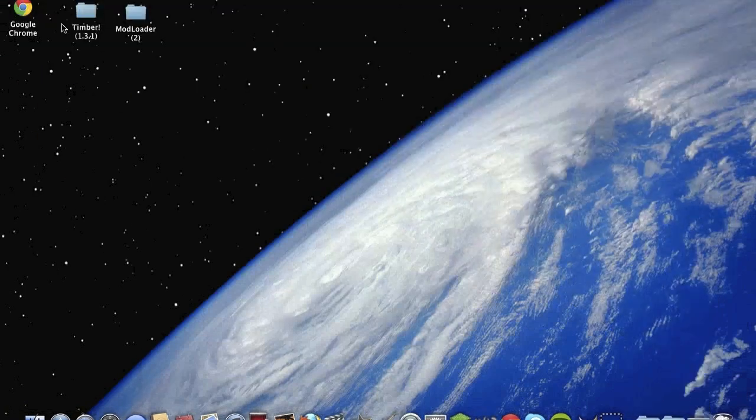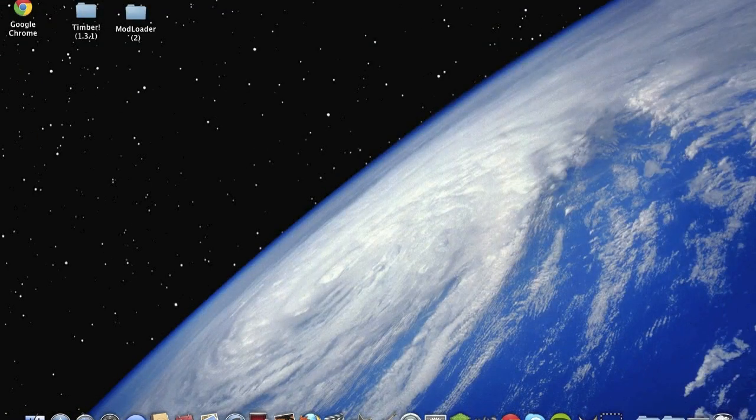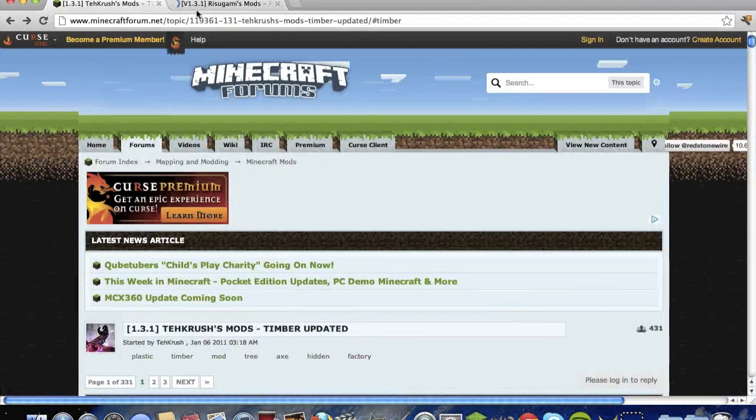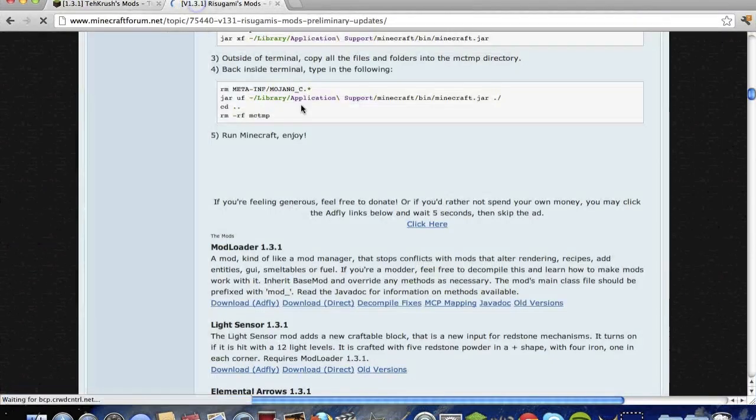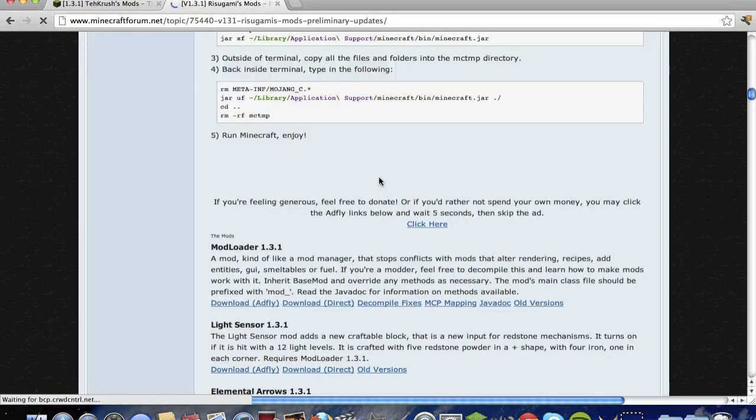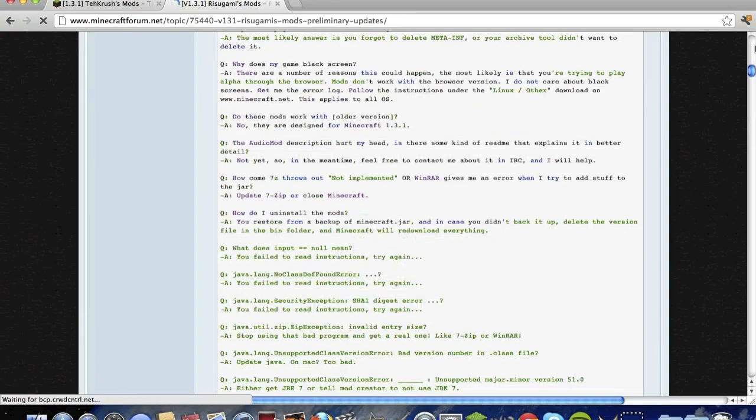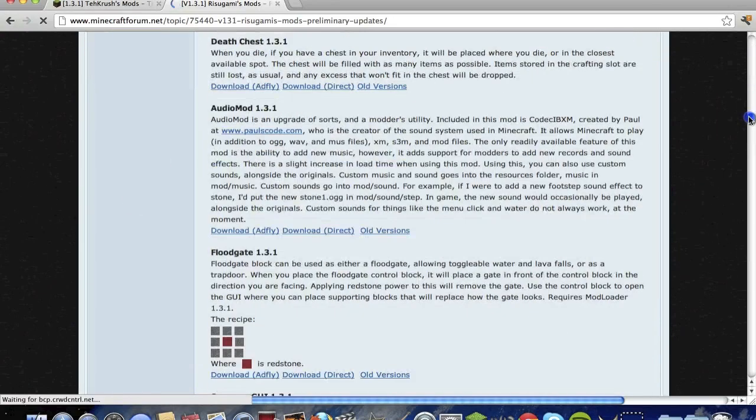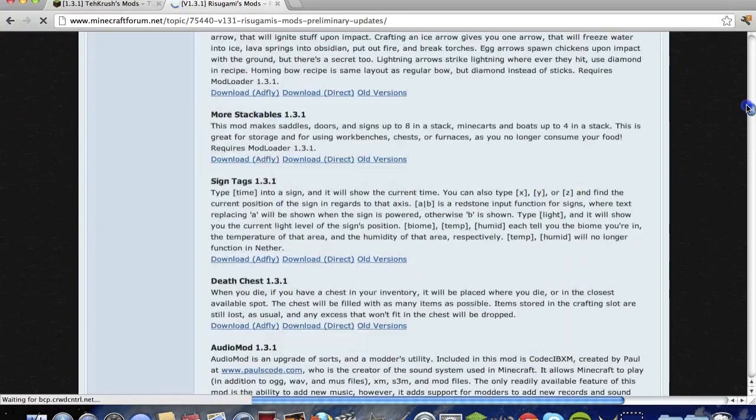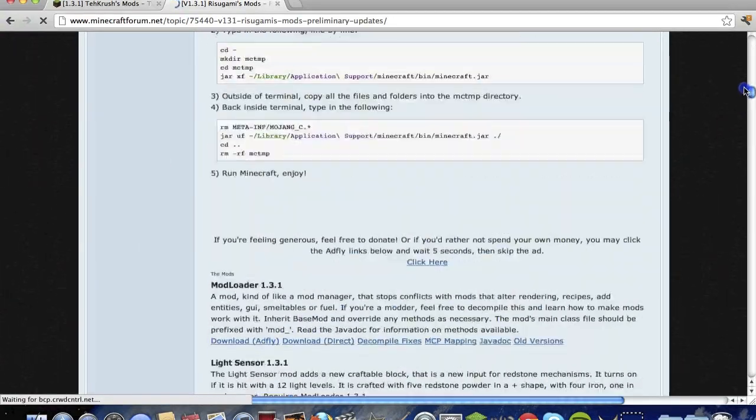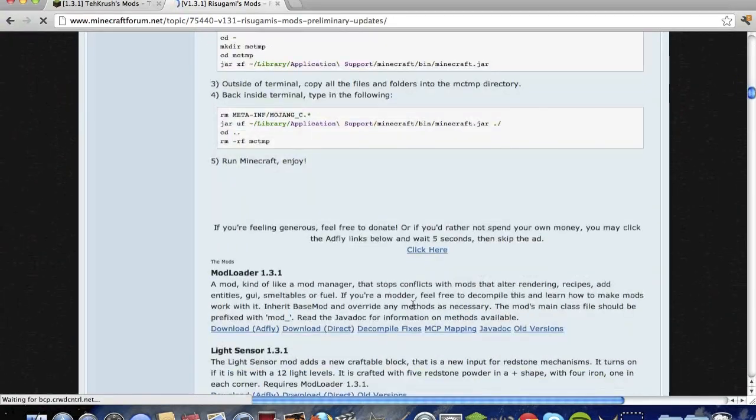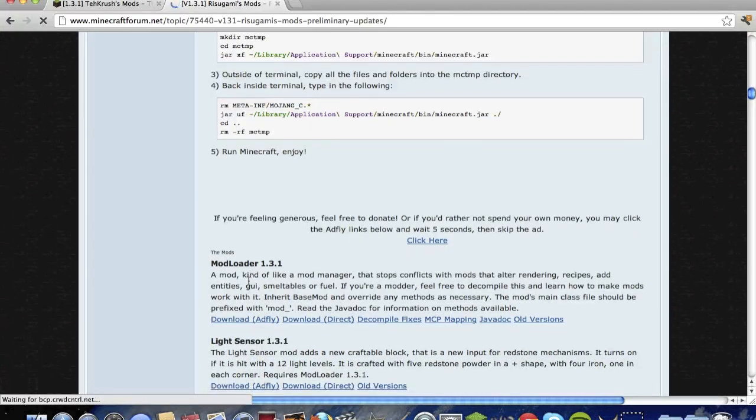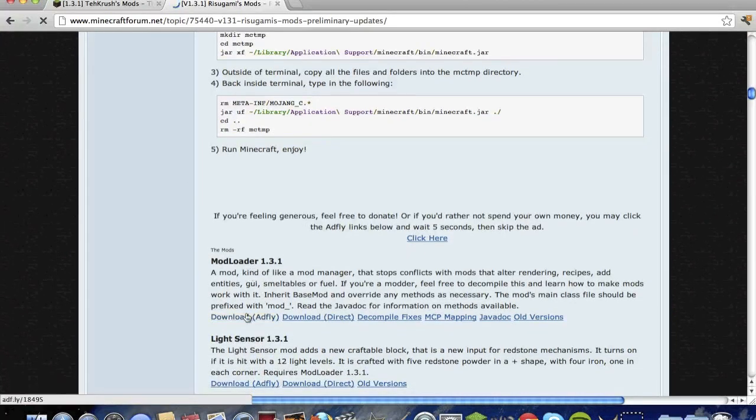I got both of them downloaded, Mod Loader and Timbre mod, so you'll need Mod Loader. Just go down and download for 1.3.1, that's the current version now, so click Adfly download.